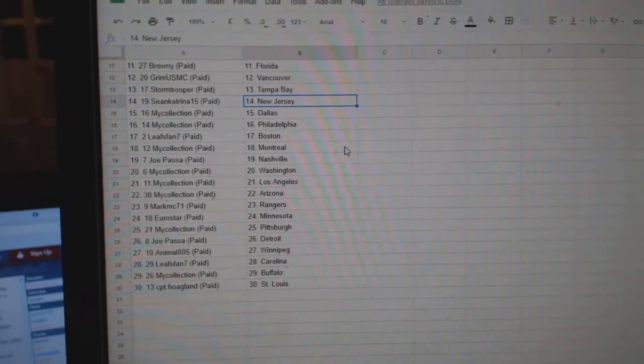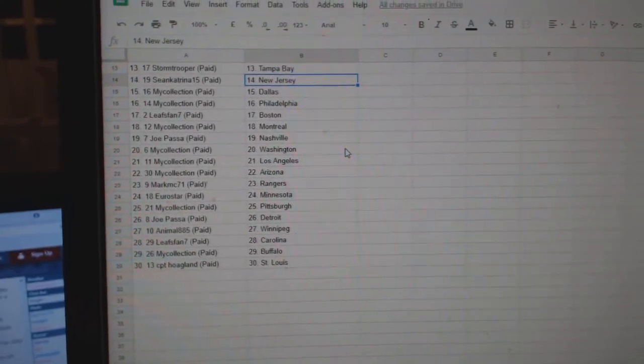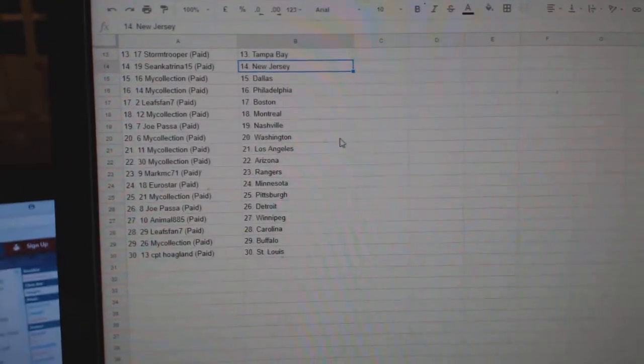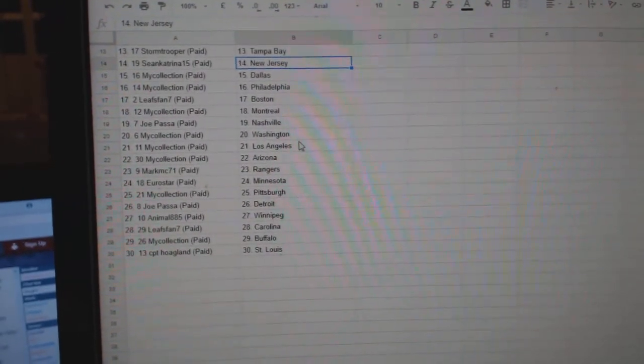Sean Katrina New Jersey. Manny Dallas Philly. Leafs fan Boston. Manny Montreal. Joe Pass in Nashville.